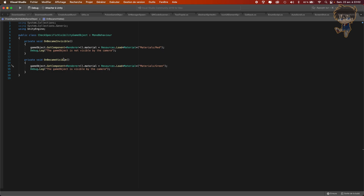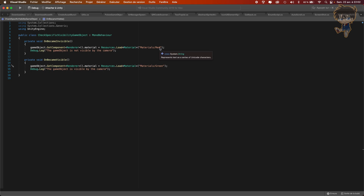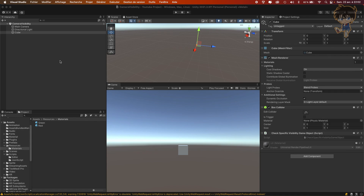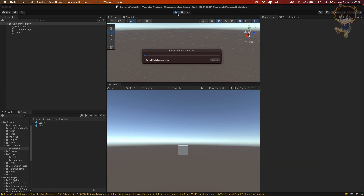Let's see how this thing works and let's hit Play and see the magic happen. So right now my cube is white, and as you can see, because my main camera can see the cube, it is in the main camera view.